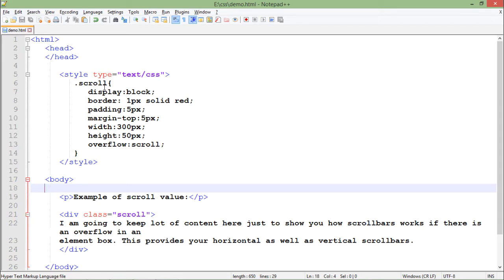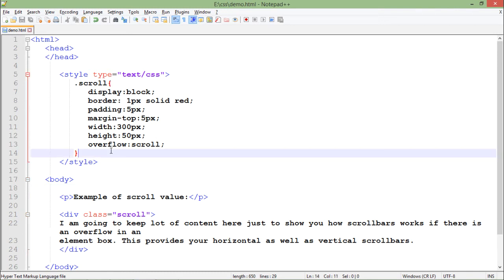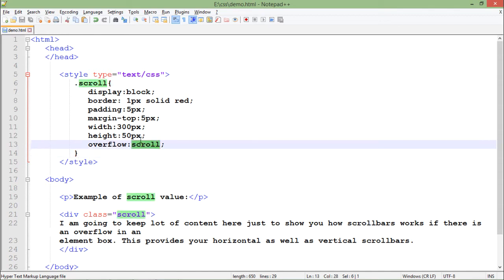So let's see what I am going to do. I've just created a class called scroll with the display as block, borders one pixel solid red, padding is there, margin top is there, our width and height is there, and in case the content is getting overflown, I'm going to put some scroll element, that is the scroll bar.